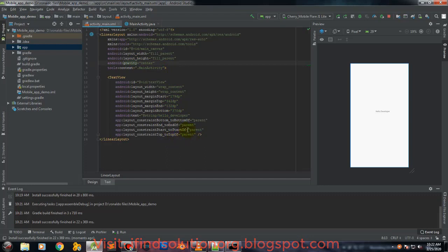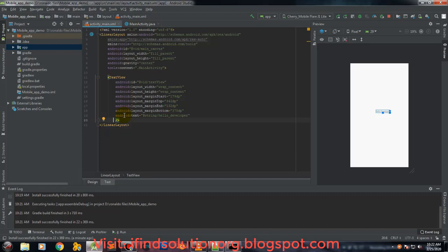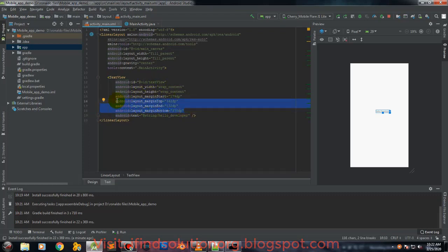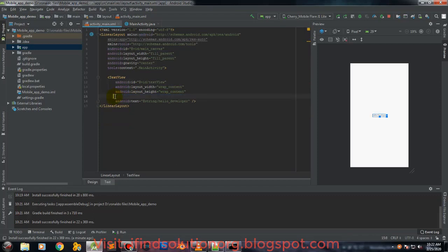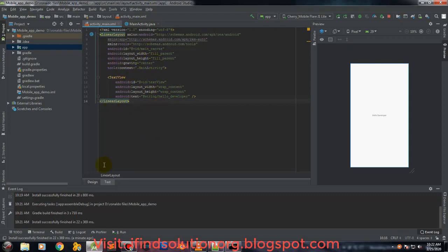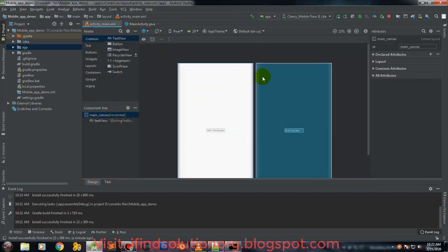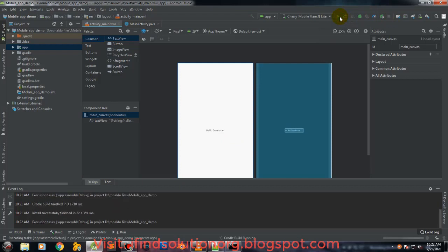We can no longer use those attributes because they belong to the ConstraintLayout. Let's just delete those — margin bottom, margin top — these attributes are from the ConstraintLayout, so we delete them. Then let's try to run it again with the LinearLayout. As you can see it is now centered in our editor window, and we'll reinstall to see how it looks on the Android screen.